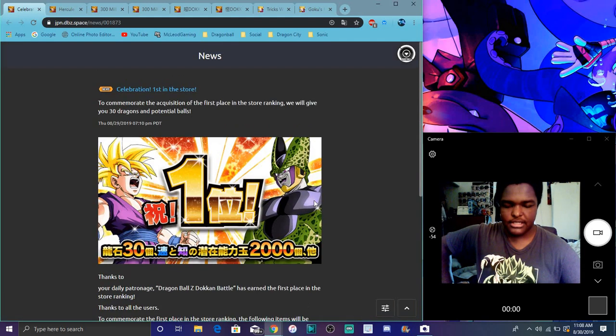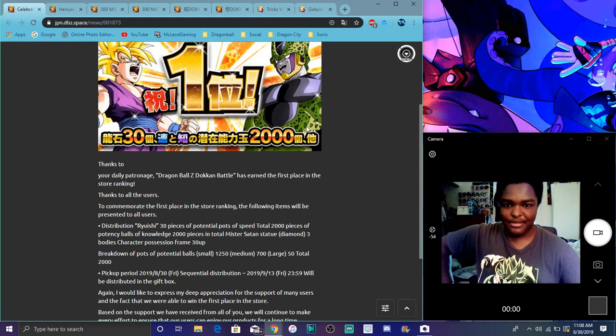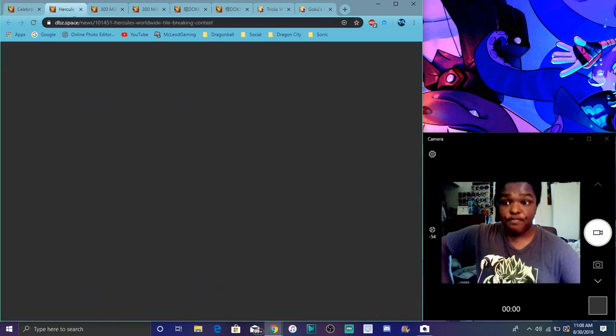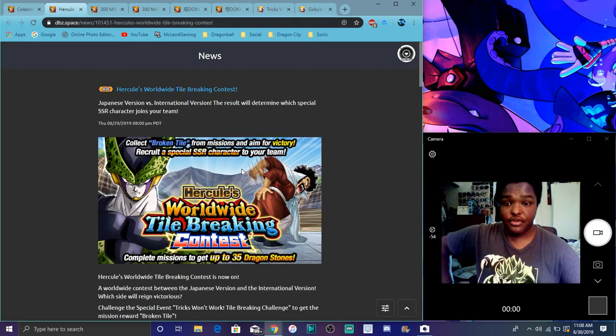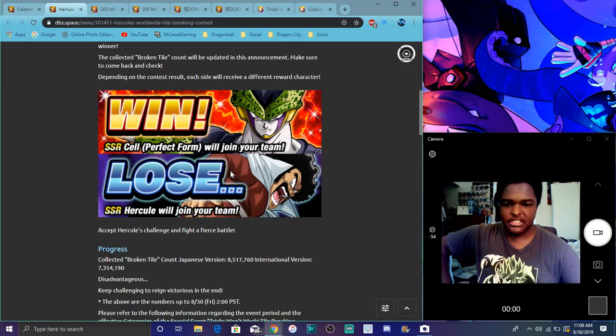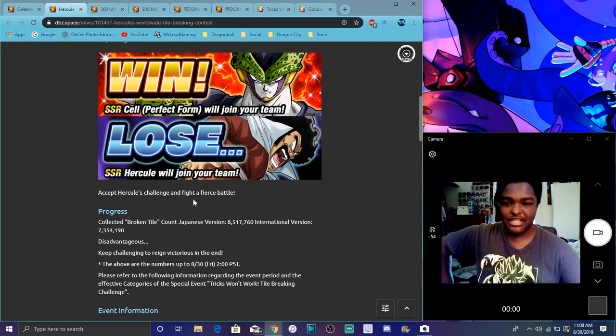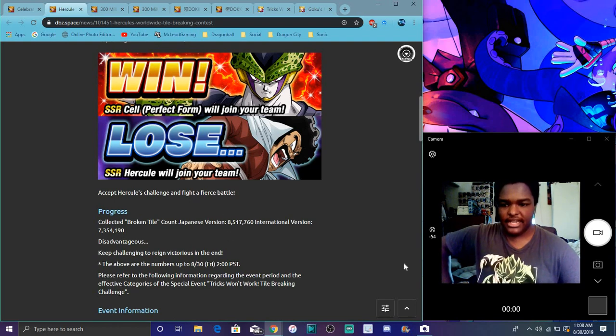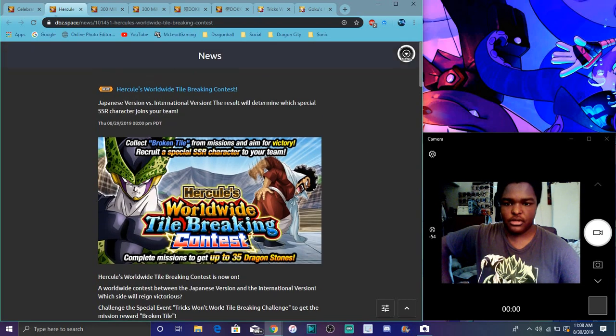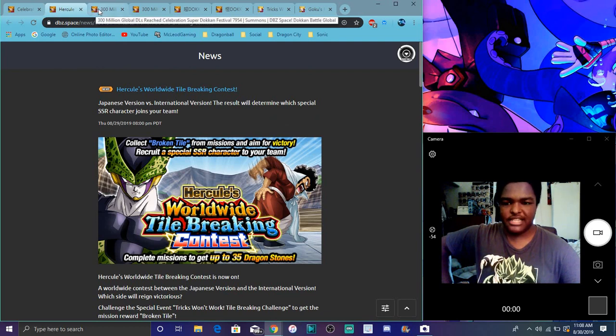Right now there's the Global versus JP competition. I know Global is trying to lose because they really want the Hercule, so JP is just winning it. I think in two more days we can actually get the Hercule rewards revealed for the Hercule stacking challenge.